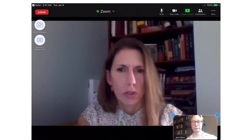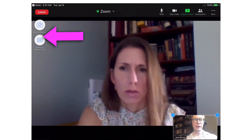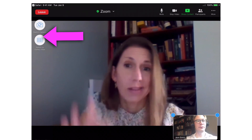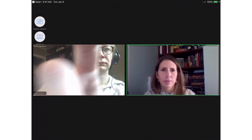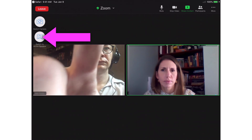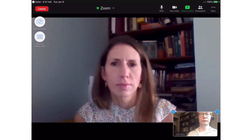To view all participants in a grid, tap the screen, then tap Switch to Gallery View. To return to the previous view, tap the screen again, then tap Switch to Active Speaker.